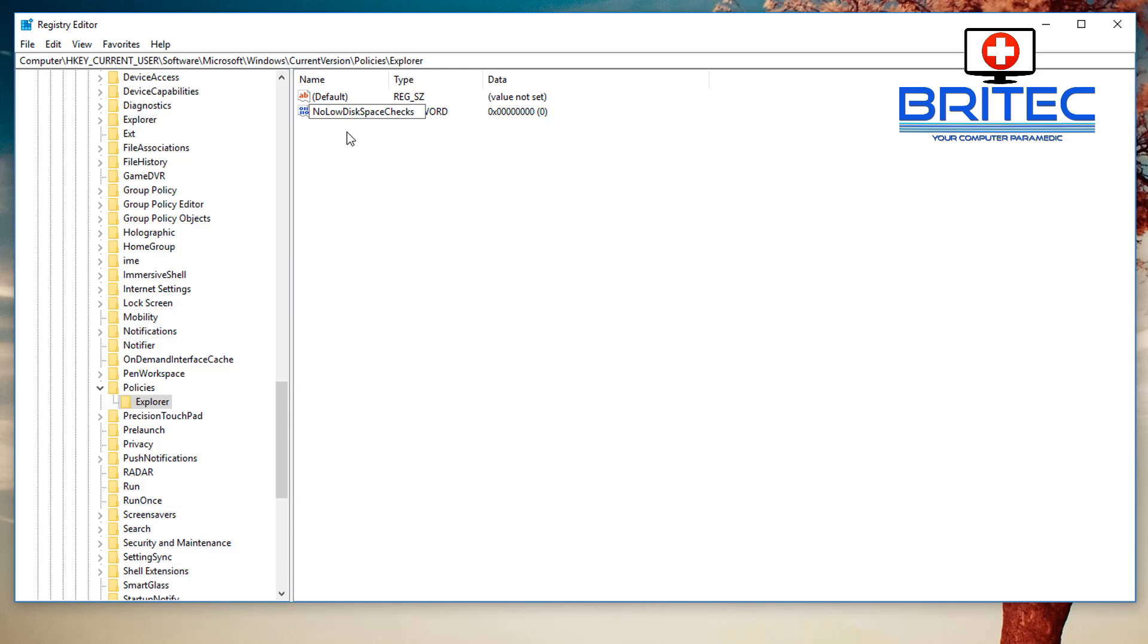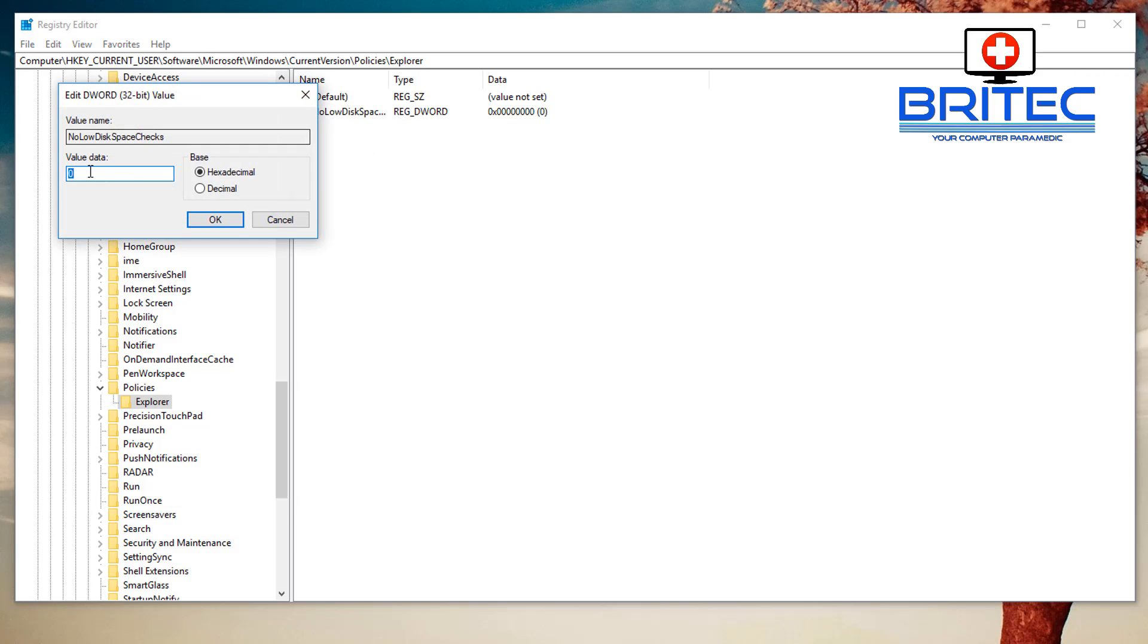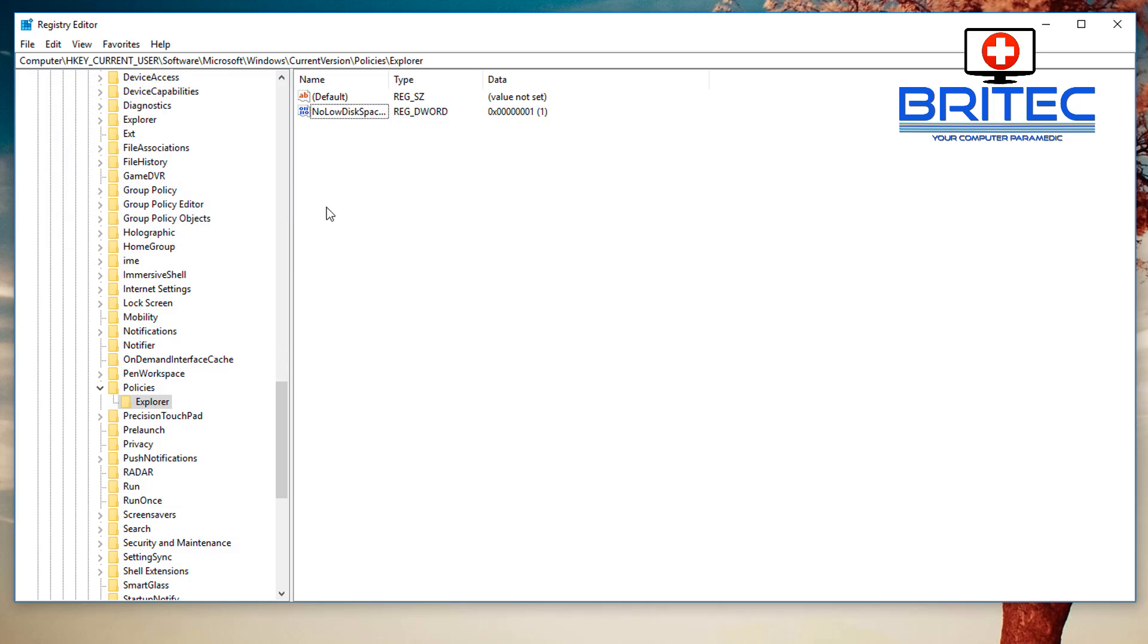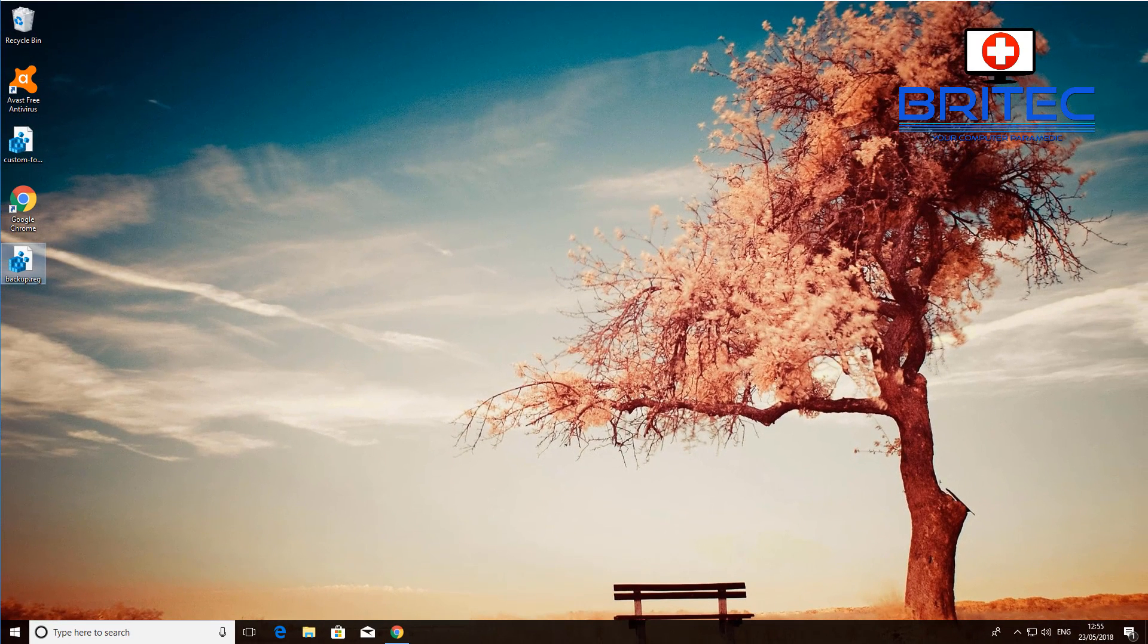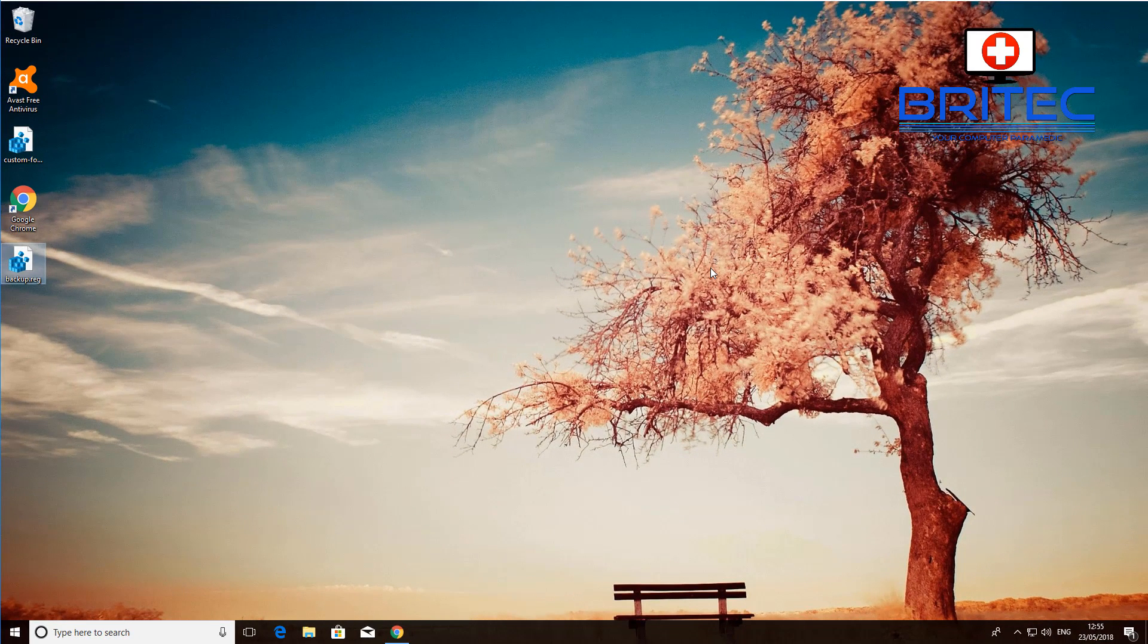Just like so. Click on this and you want to change this to a value of 1, click OK, and that should then stop that from appearing. And that's pretty much it - just a quick video there to show you how to disable the low disk space warning message.